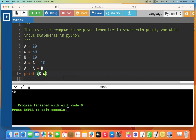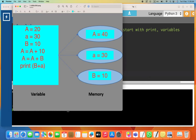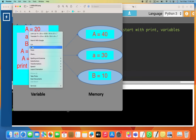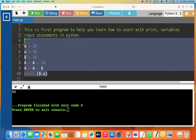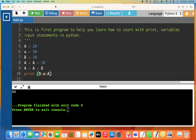What if we add capital A as well: 'b + a + A'? B is 10, lowercase a is 30, capital A is 40, so altogether that's 80. If we run the program, it will print 80 — and it does, it printed 80.